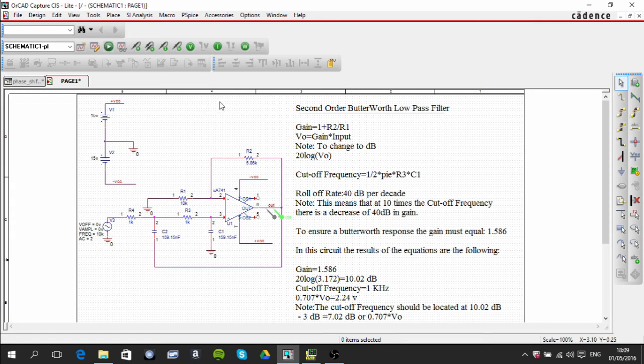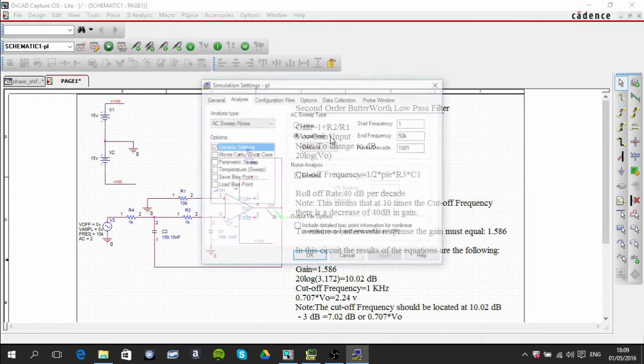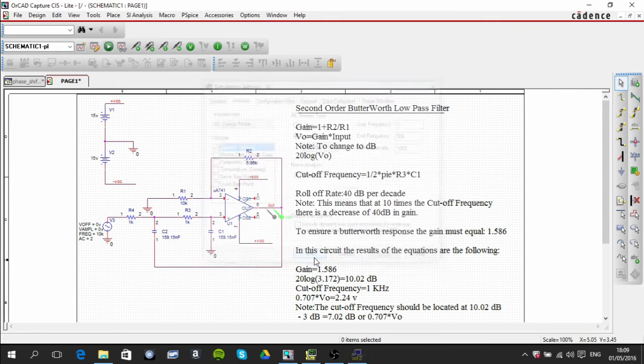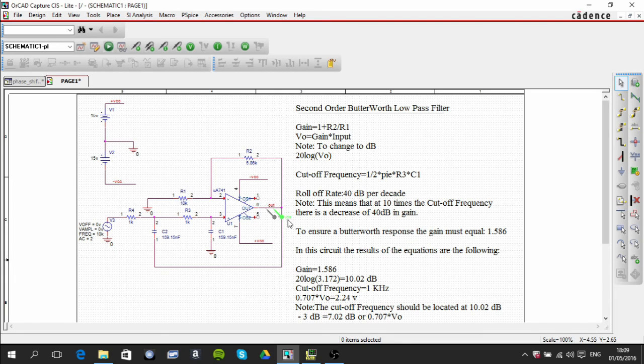I just want to show you the simulation settings that I use. I'm also using a decibel voltage marker here and just an ordinary voltage marker here, and that's pretty much it.